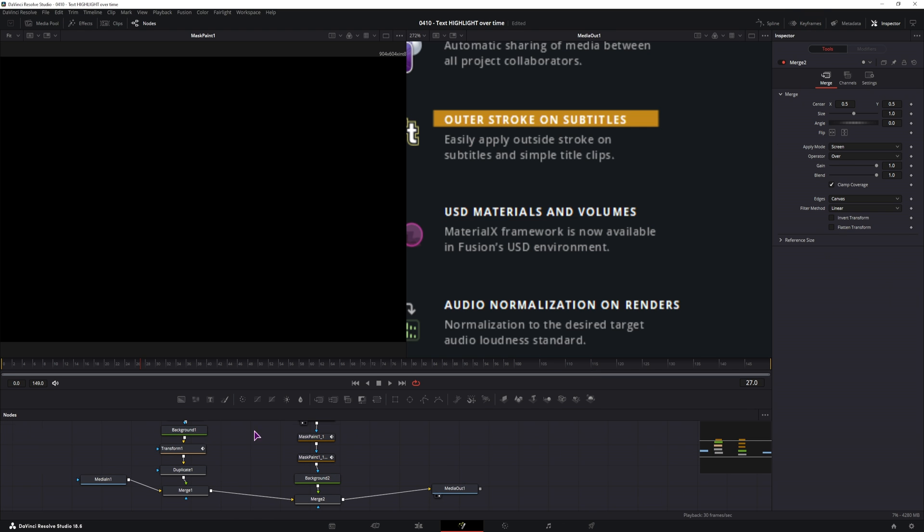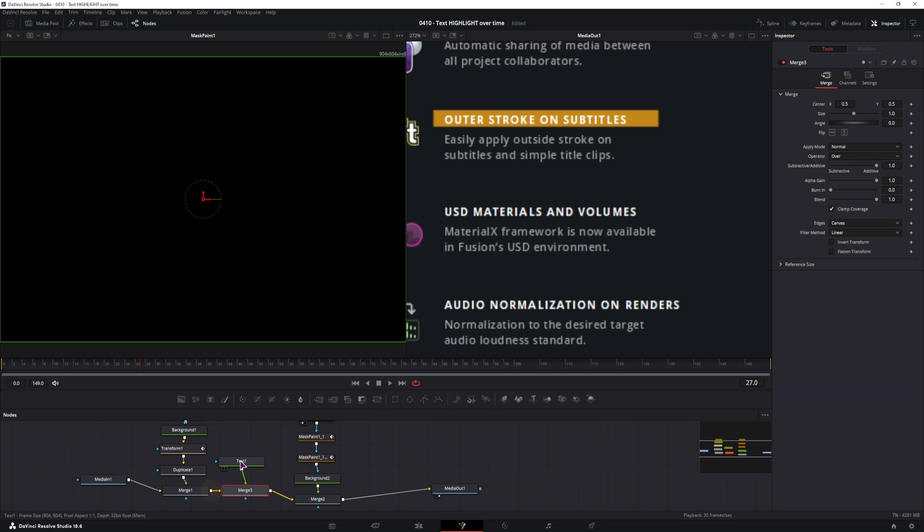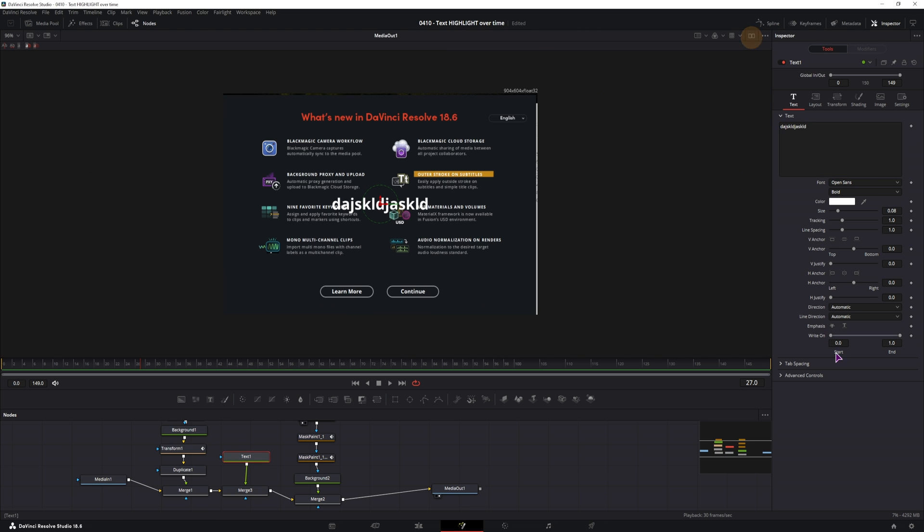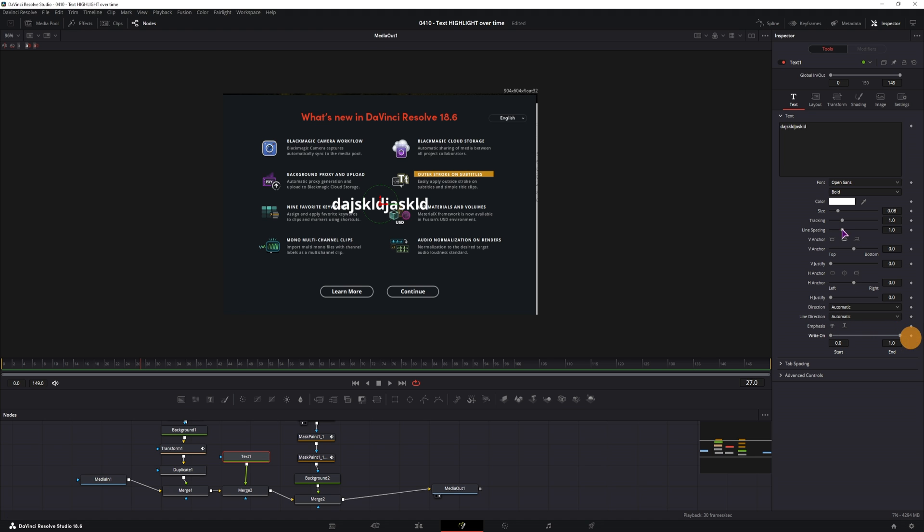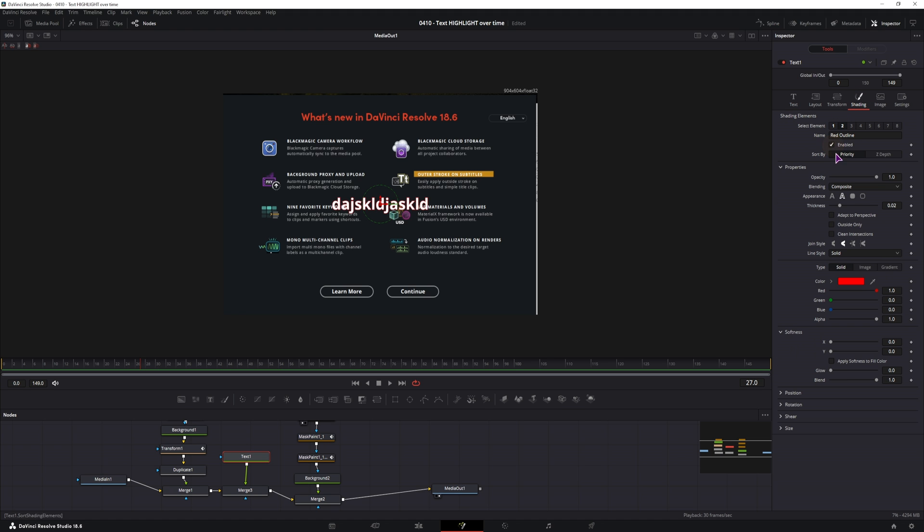And the last option is also using a text plus node, which is exactly the same as it was in the edit page. So you could connect it, type something in. As you can see, you also have the write on function, and you have the shadings tab, and you do exactly the same as we did in the edit page.